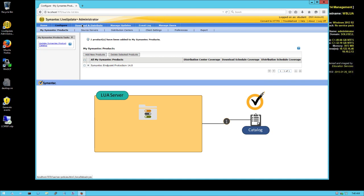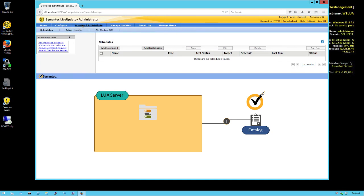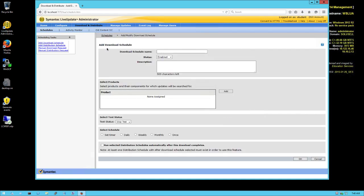We will configure what we want as an update. We go 'Add Download.' Here we name the download 'SEP 14.0 content.' You can put some description here - that's what we use because Solicel wants to use Live Update Administrator for roaming users.